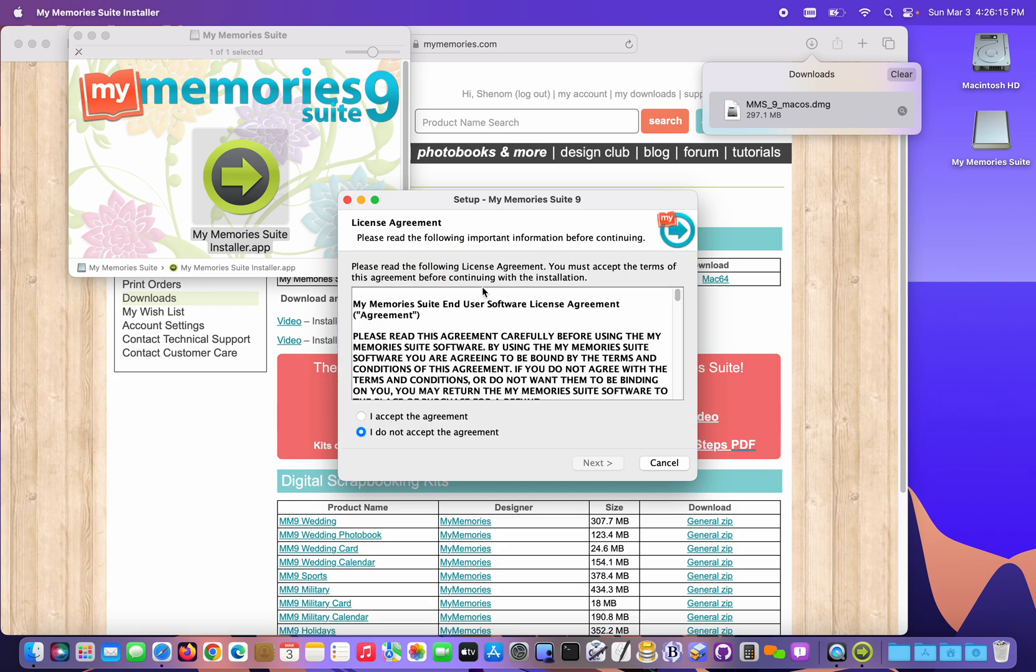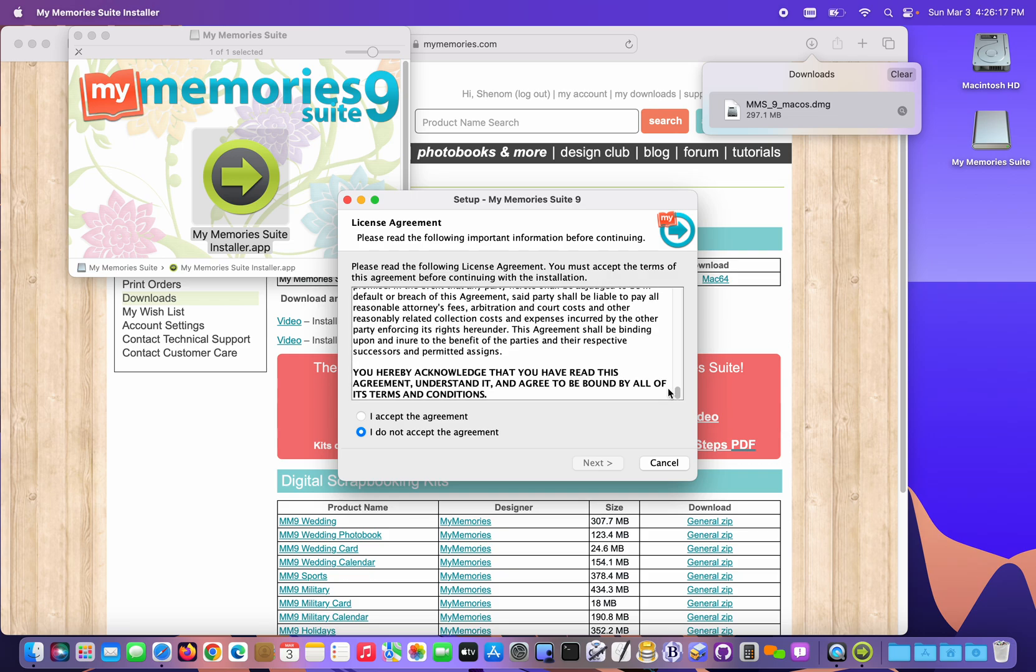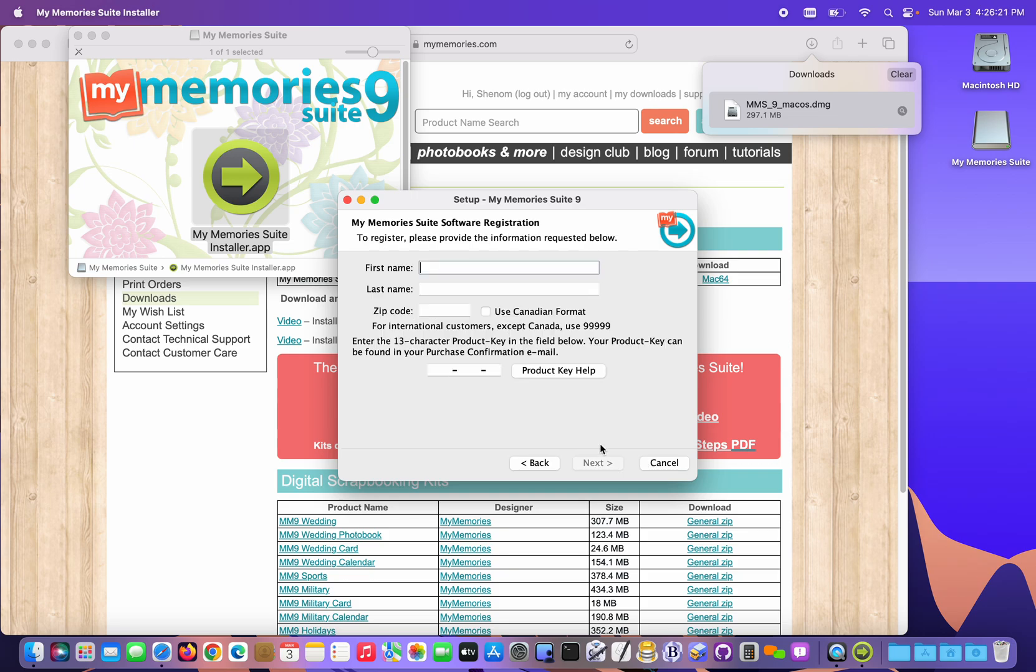So I'm clicking Next. I'm gonna agree to the terms of the license agreement. Choose Accept and Next.